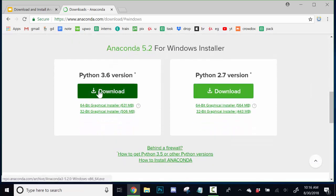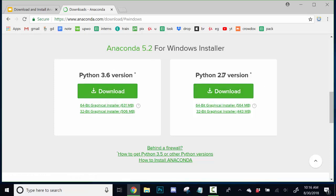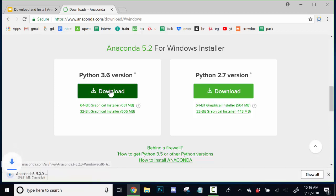I would recommend going with the later version, 3.6, as there are a bunch of tools that aren't included in 2.7. If you're really dead set on 2.7, you can use that. But I would, again, recommend 3.6. So, let's just go ahead and download that.